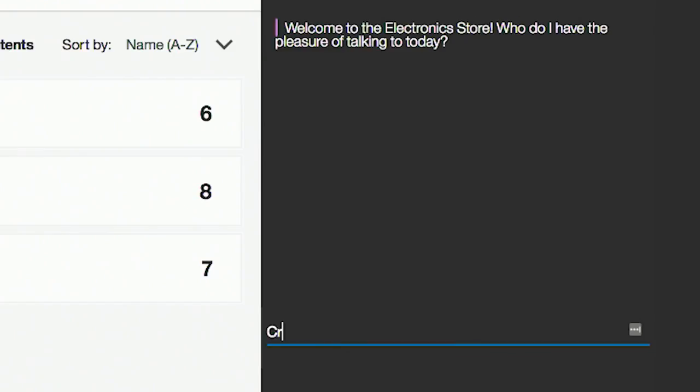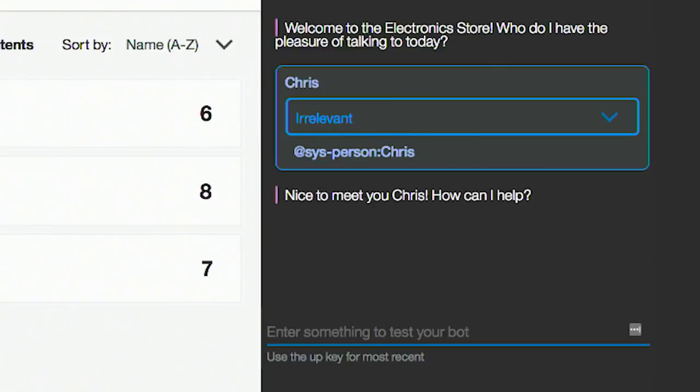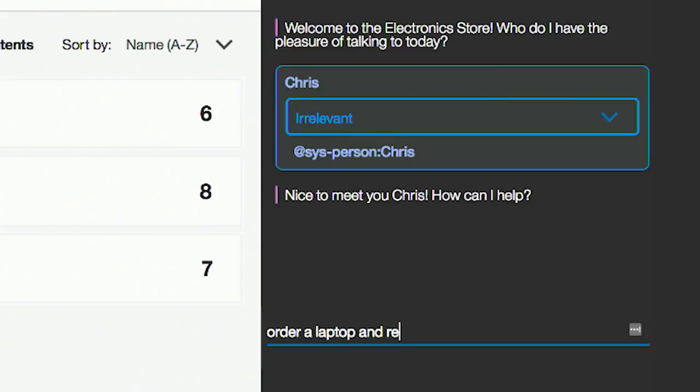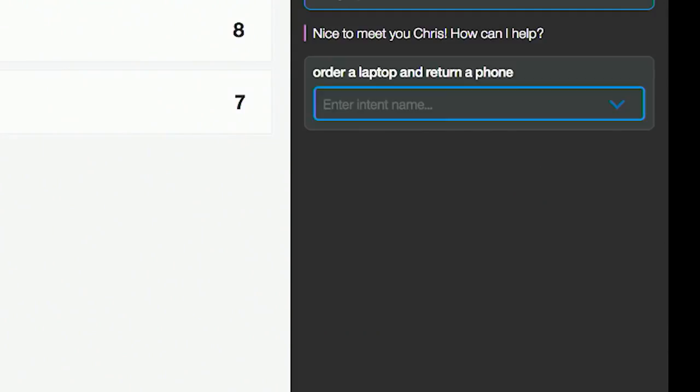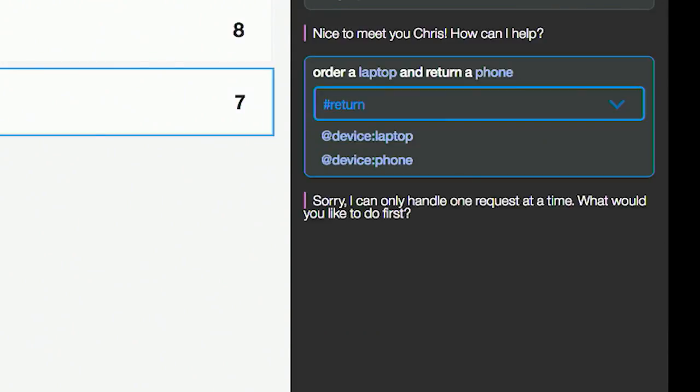So I'm going to order a laptop and return a phone. Who do I have the pleasure of speaking to today? I'll say Chris. And then how can I help? I'll say, order a laptop and return a phone. Now the bot says, sorry, I can only handle one request at a time. What would you like to do first? I see this all the time — I try to do multiple things and bots don't seem to work. So how is this any different than anything else?